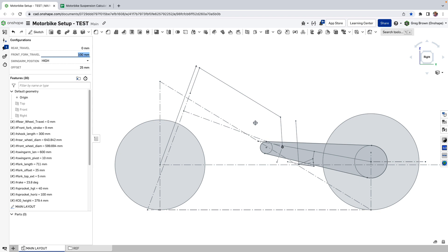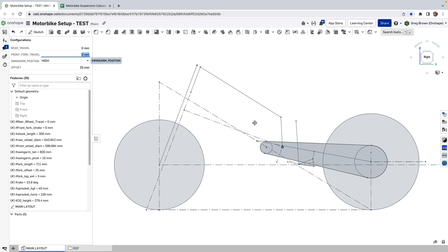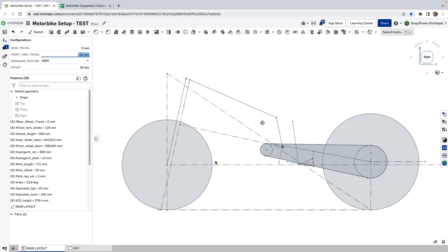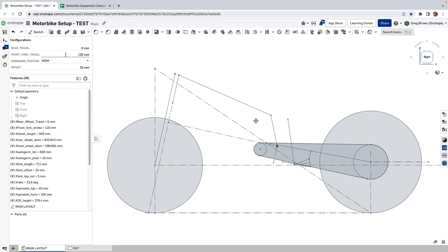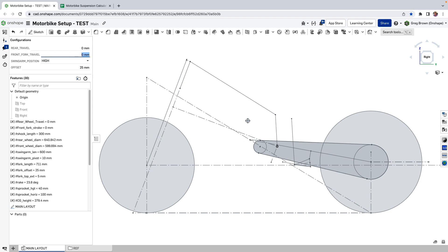That means I can easily type in a value and have the model redraw with, say, 100 millimeters of fork travel. Interestingly — and those who've ridden motorbikes know this — when you compress the forks to their maximum, maybe 120 millimeters, the wheelbase actually shortens quite a bit. The bike pivots around the swing arm, the mainframe doesn't actually bend, but relatively speaking everything compresses together. That's a really interesting effect because the handling changes quite a lot when the wheelbase changes, and the same happens at the back end.